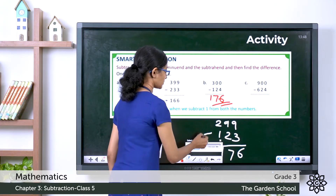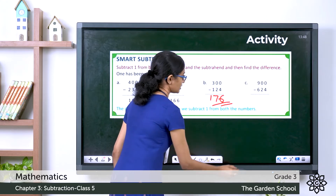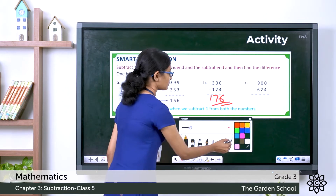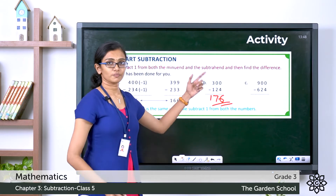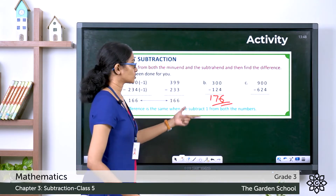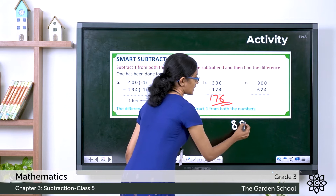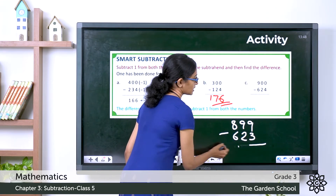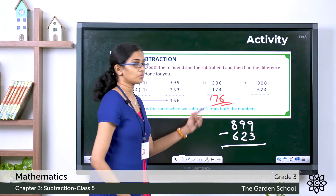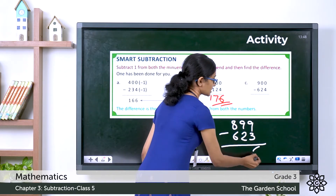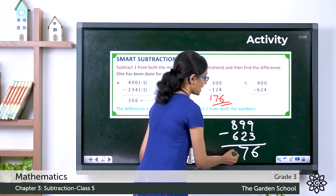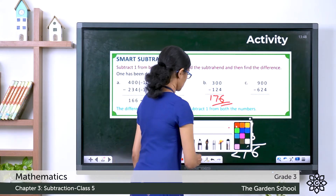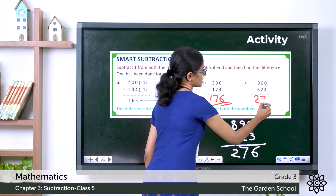Now what about the next question? It's 900 minus 624. Let's subtract 1 from both the minuend and the subtrahend. So we get 899 minus 623. What is the difference? 9 minus 3 is 6, 9 minus 2 is 7, 8 minus 6 is 2. So the difference is 276.